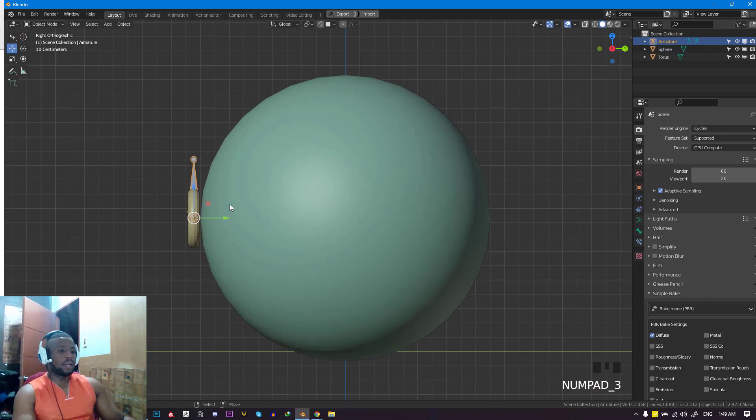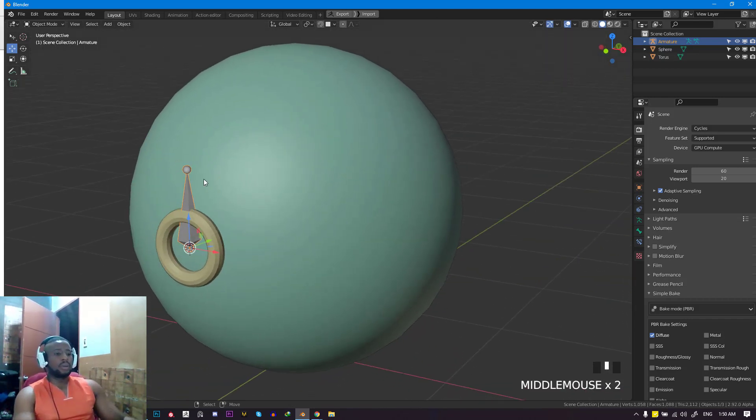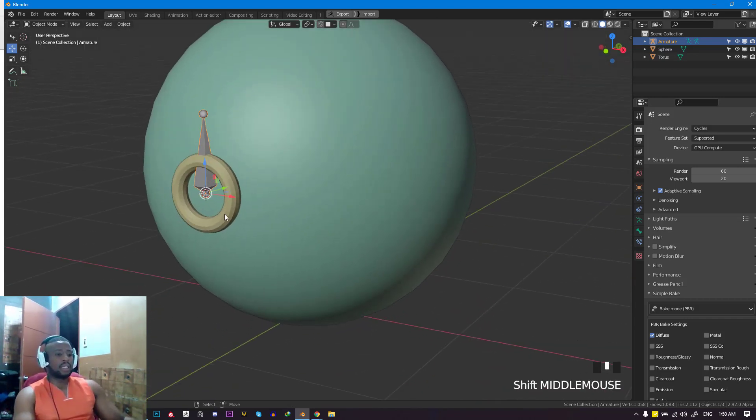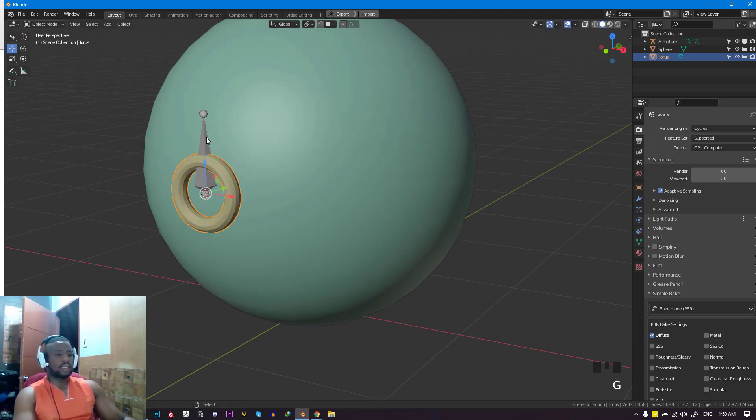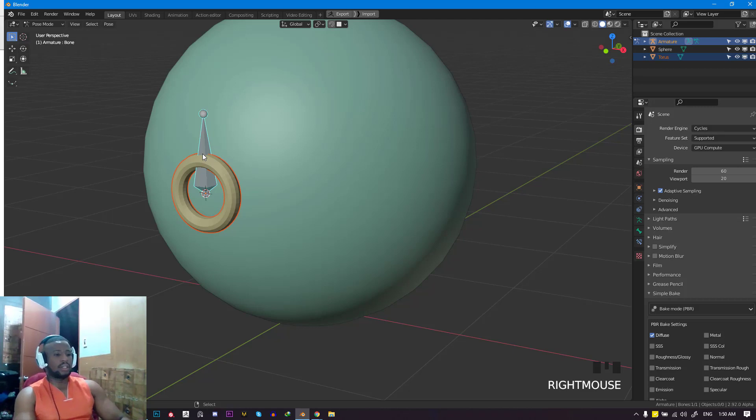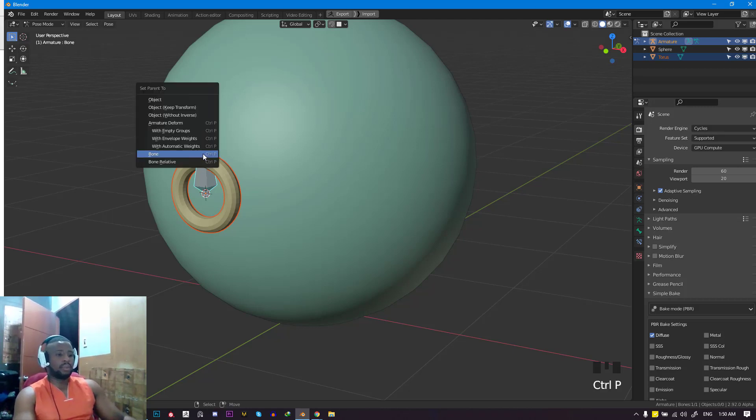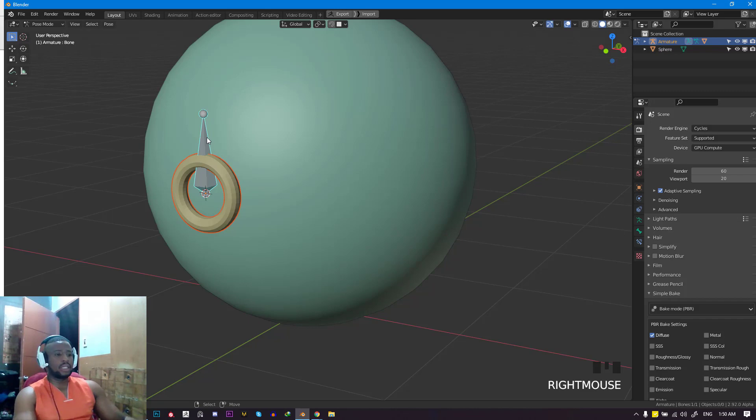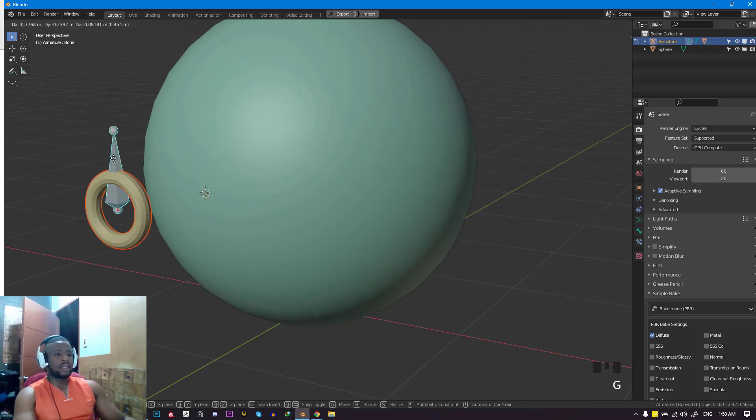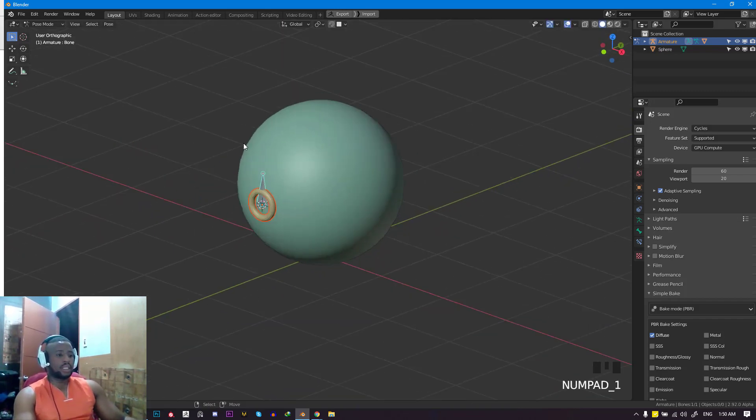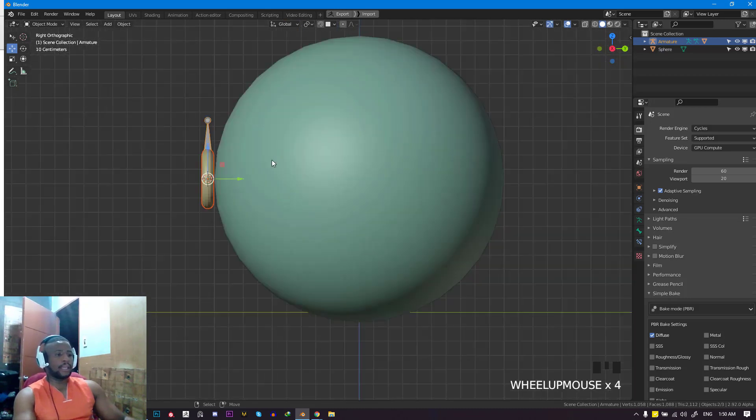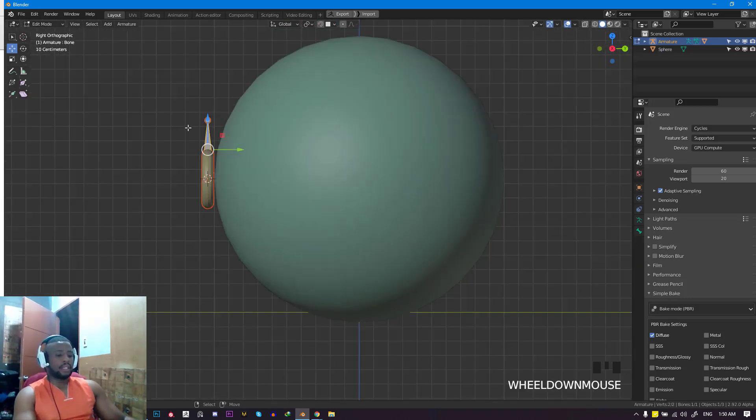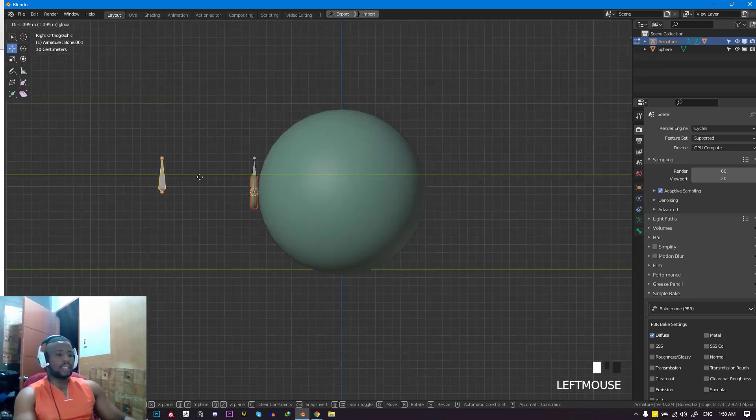We need to parent the bone to the torus. Select this, Shift-select that, go into pose mode, and hit Ctrl+P, bone. This is another method of parenting objects. As you can see, we can move this around and rotate it, and it works.